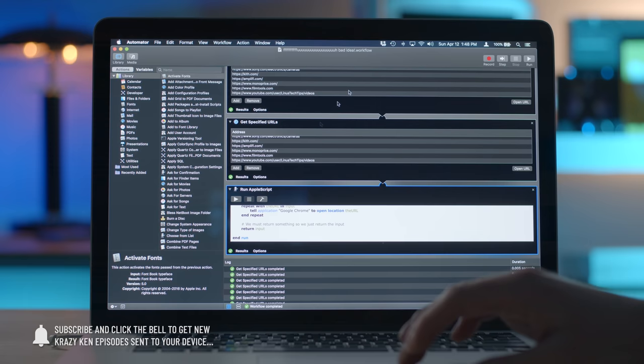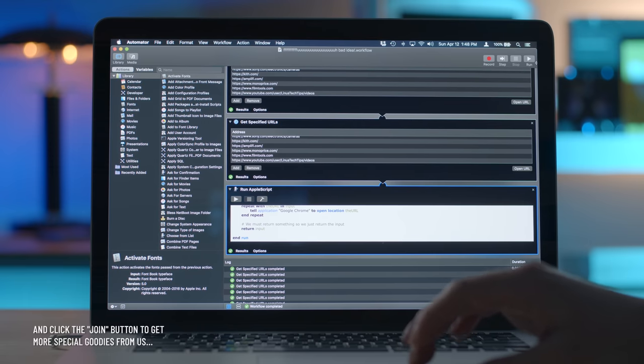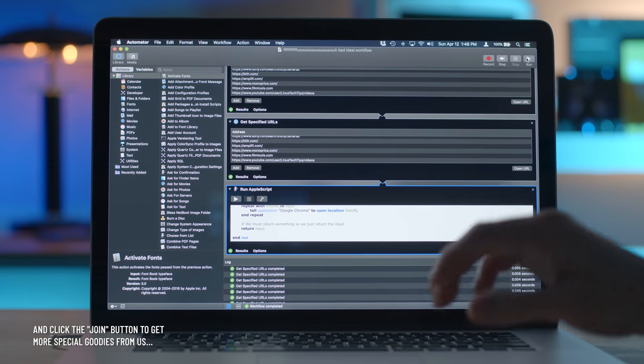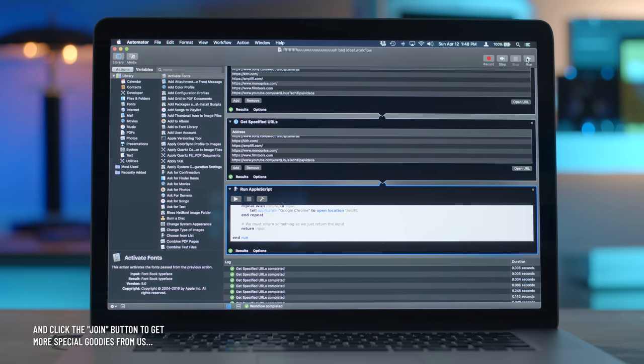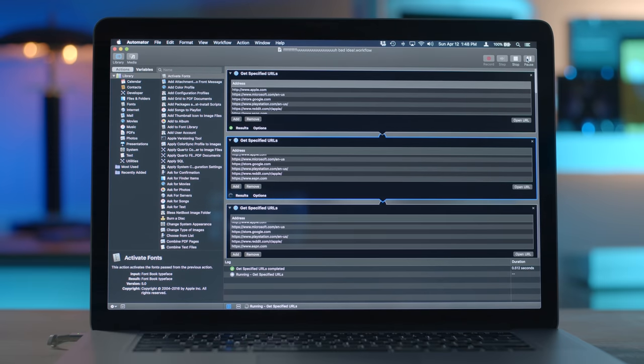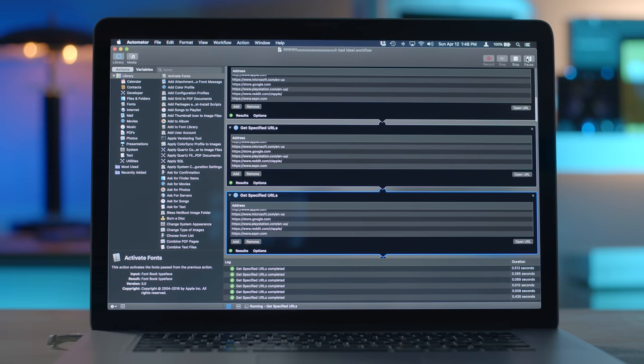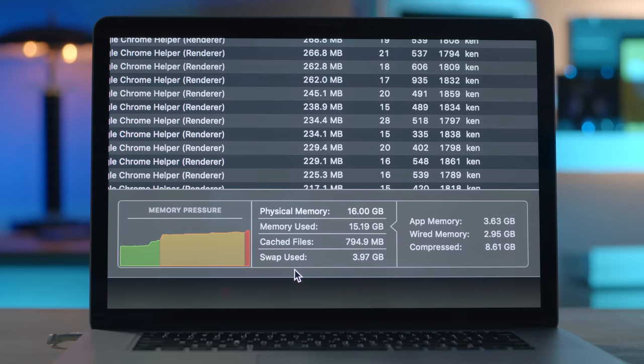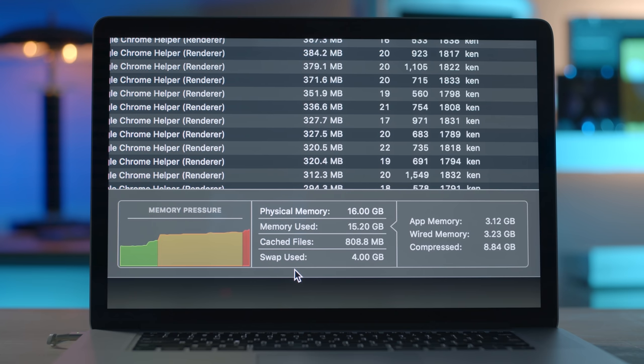What do you say? Should we go for 3,000? Well, if you say so. Going for 3,000. Run. Okay. So apparently it can also turn red in the memory pressure graph. So that's great.